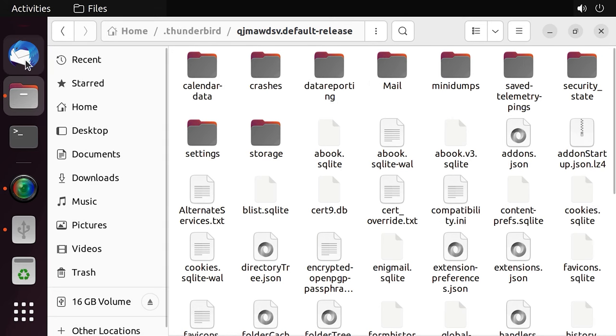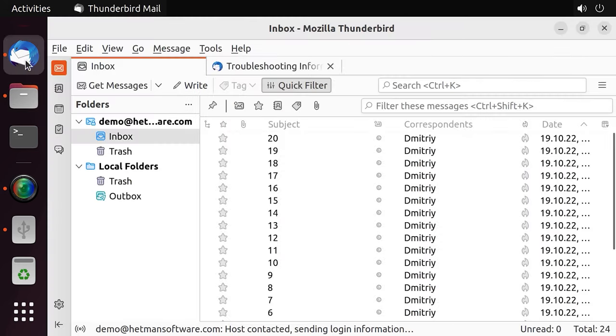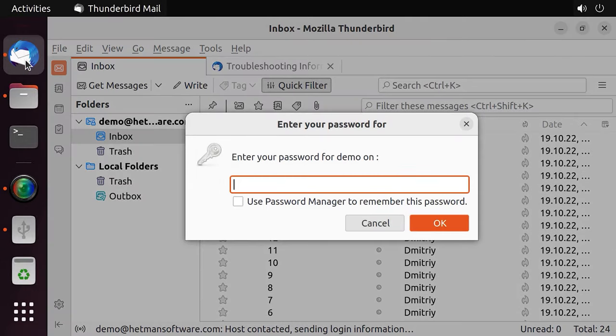After you launch the program again, you will sign in to the old user profile and you will see all the emails that existed at the time when the backup was created.